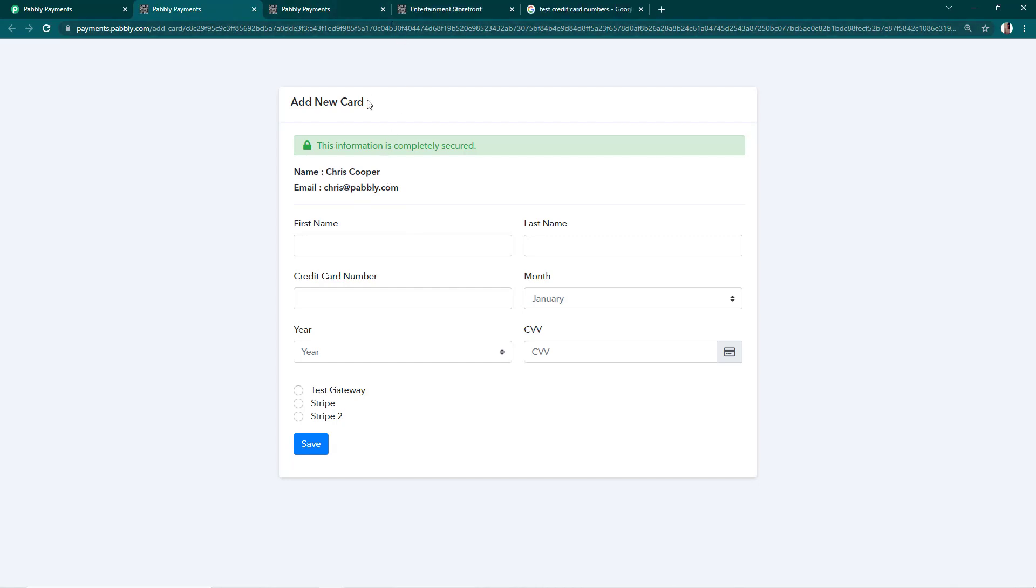The card will be successfully added after they have filled the details. If you find anything confusing or if you have any questions, let us know at admin@pably.com. Thanks for watching.